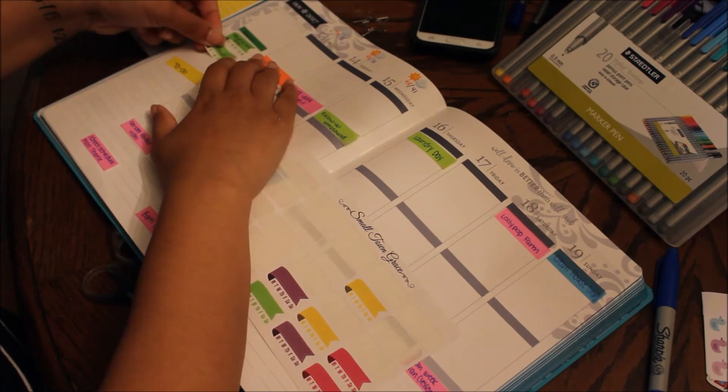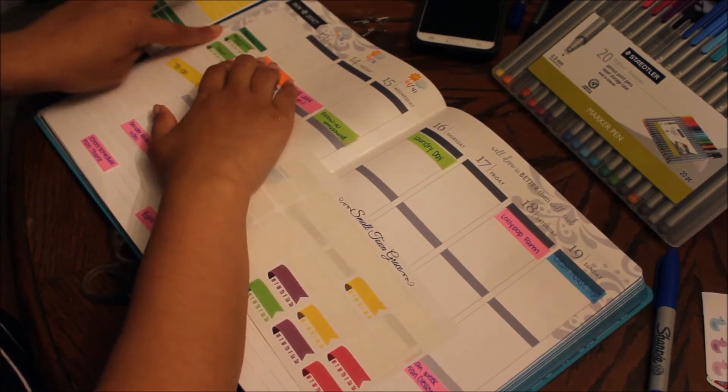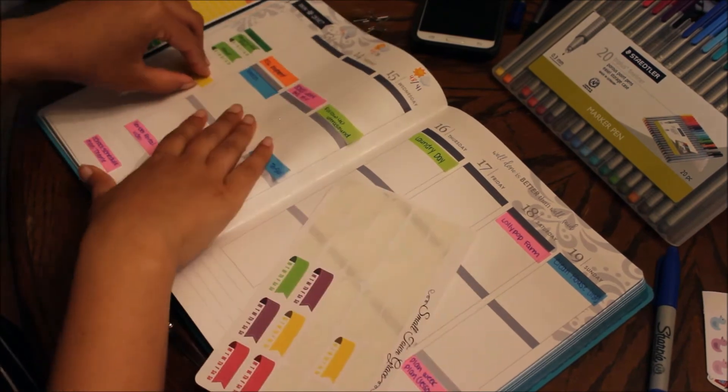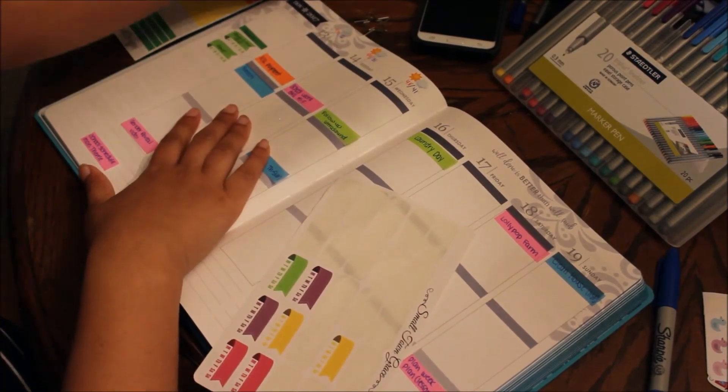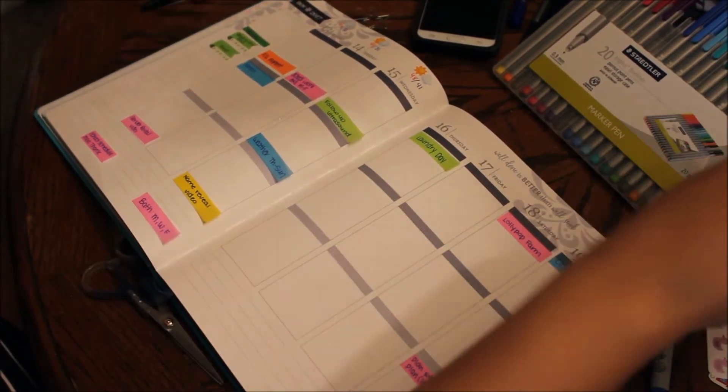And this week I decided to do green. And then I also have to-do, so I'll put stuff over there that I don't know which day I want to do it.